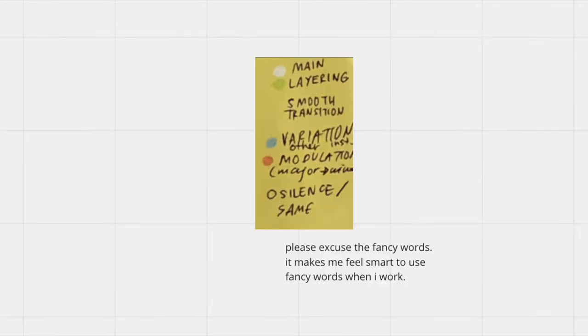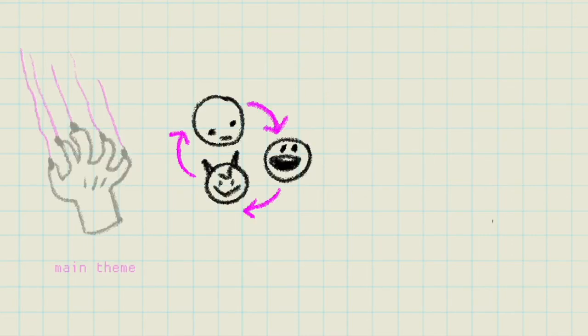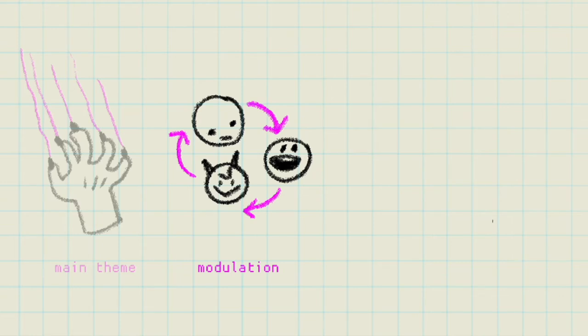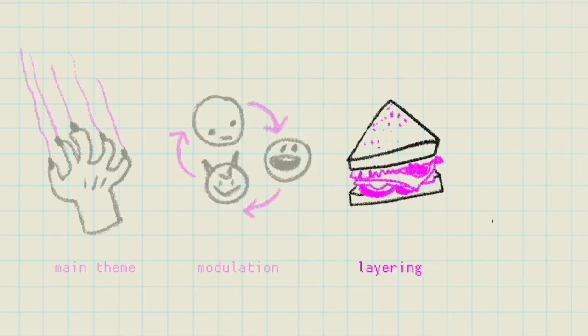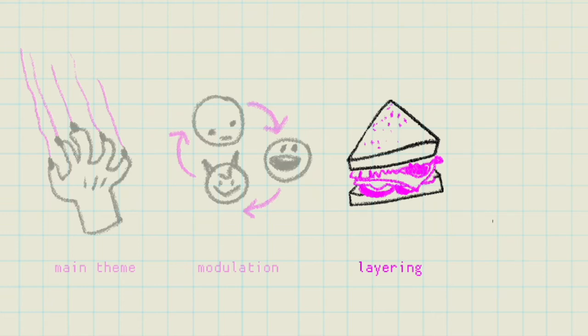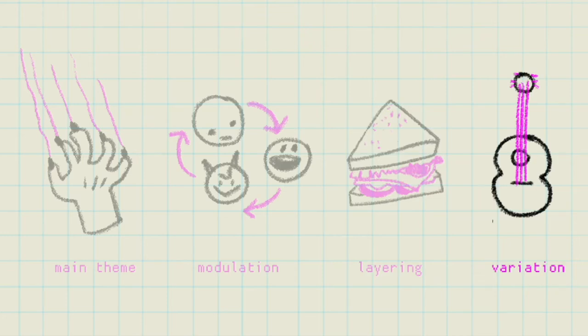Here I have modulation, variation, layering and main theme. So the main theme is a new song or music piece that I have to create from scratch. Modulation is when I change it from major to minor key or vice versa to fit the mood or some other keys. Layering is when I need to add or take away elements. For example, you could have a little beat under the main melody and you could take that away. And finally, variation is playing the same tune in a different instrument.